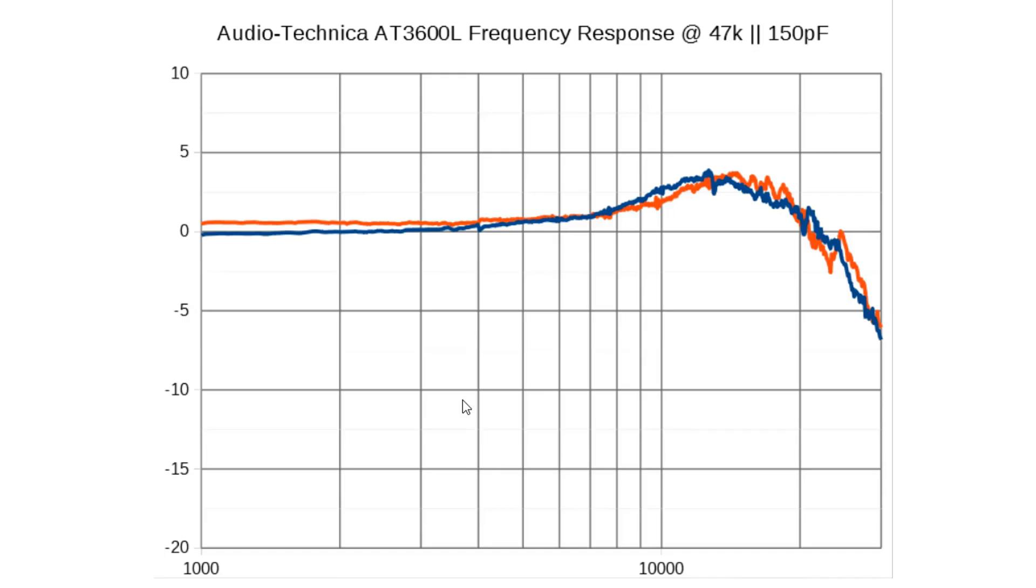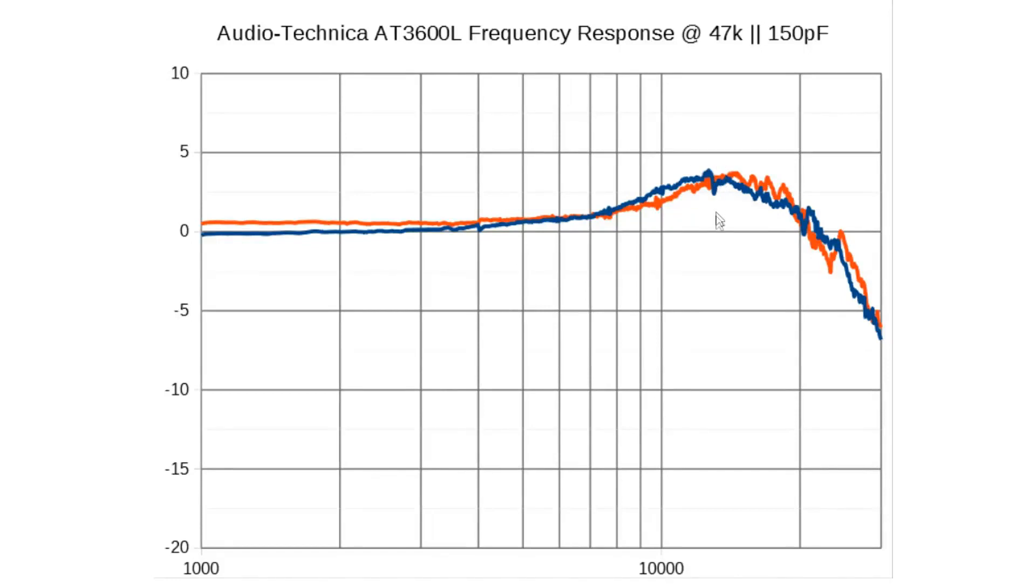Hello. This is a quick follow-up to my Audio-Technica AT3600L review. The frequency response is not too bad, but there is a rise centered around 13-14 kHz, we can see it here, and it's about 3.5-4 dB.